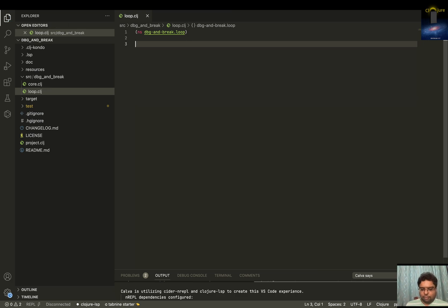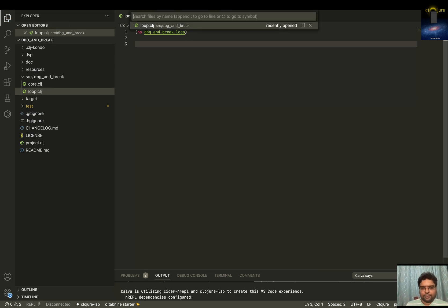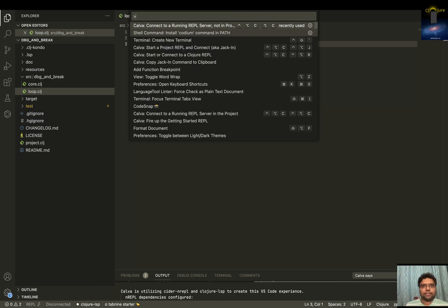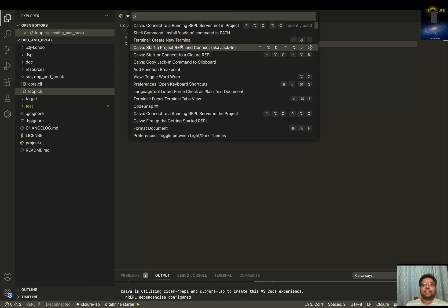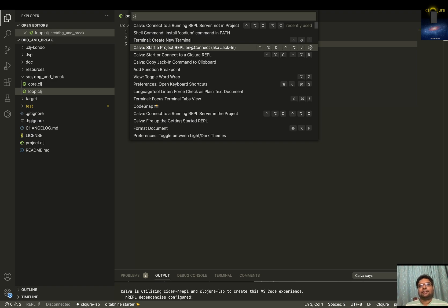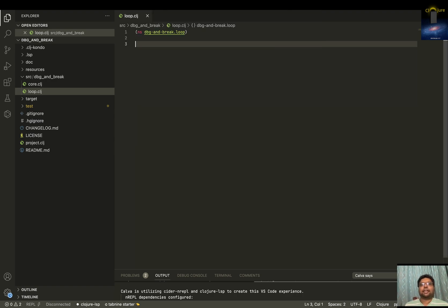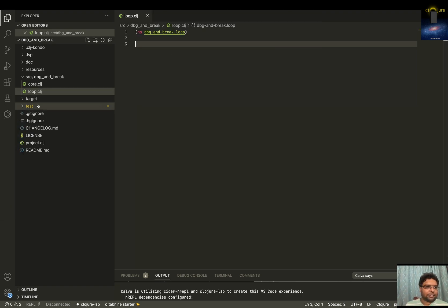Now let me start the console. There is a thing called Jack In — Calva will look at what kind of project you are in and then say you can Jack In. But before that, I forgot: you need to add this nREPL dependency.